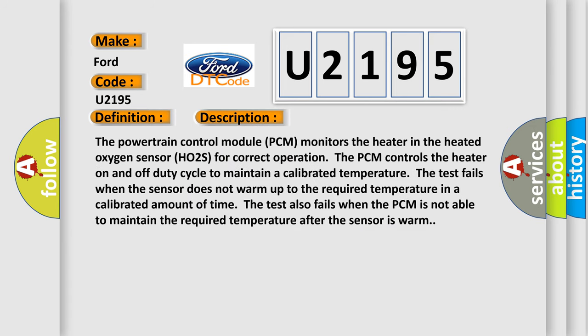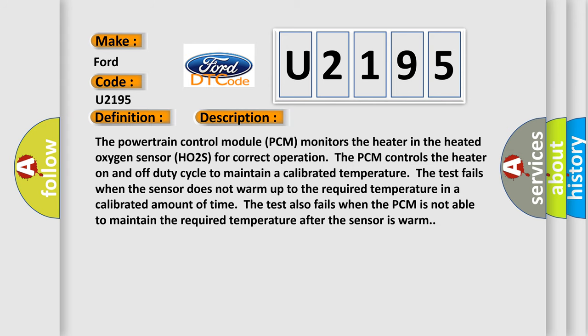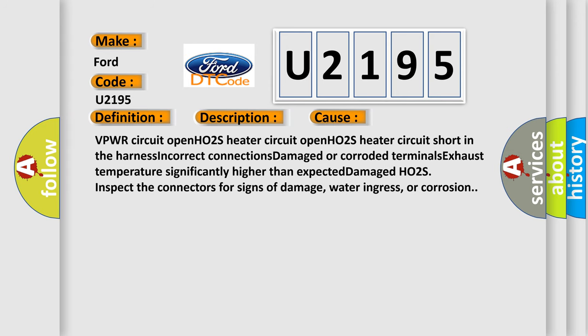The powertrain control module PCM monitors the heater in the heated oxygen sensor HO2S for correct operation. The PCM controls the heater on and off duty cycle to maintain a calibrated temperature. The test fails when the sensor does not warm up to the required temperature in a calibrated amount of time. The test also fails when the PCM is not able to maintain the required temperature after the sensor is warm.